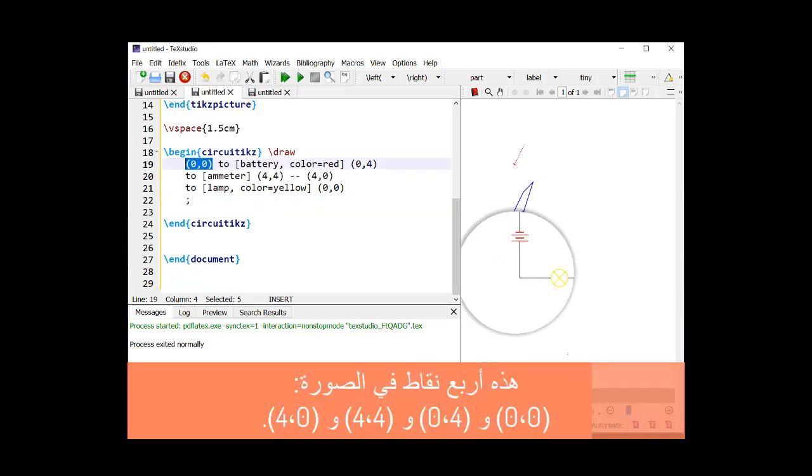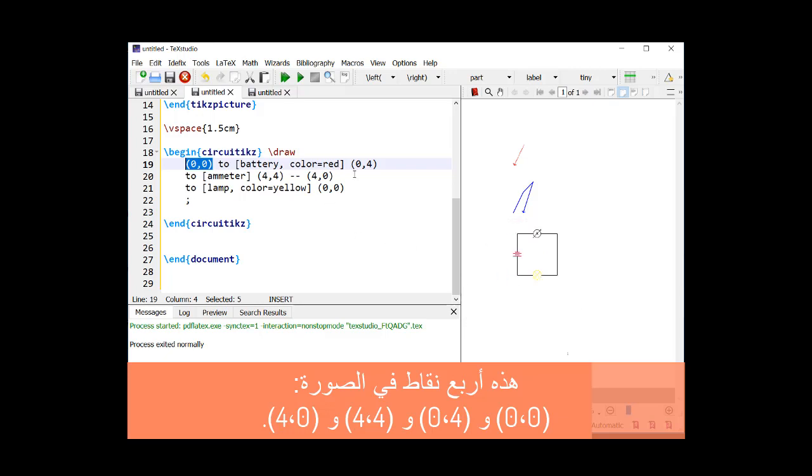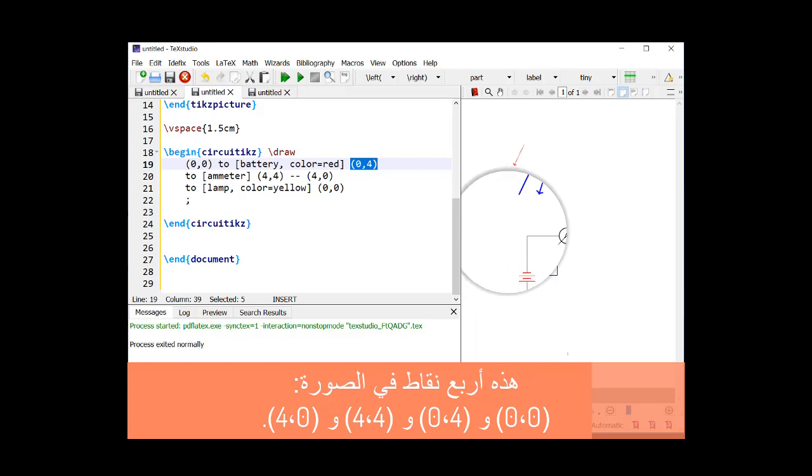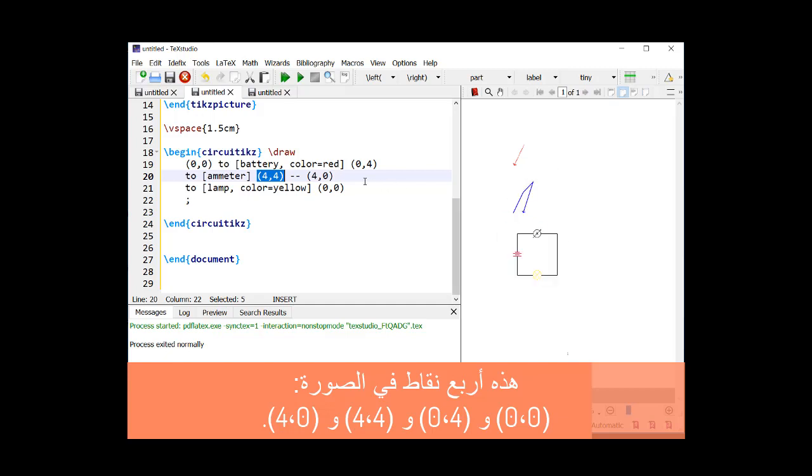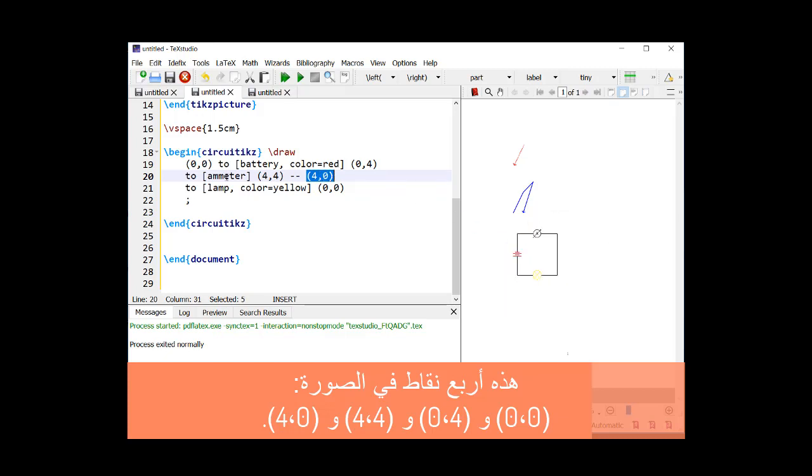These are four points on the picture: (0,0), (0,4), (4,4), and (4,0).